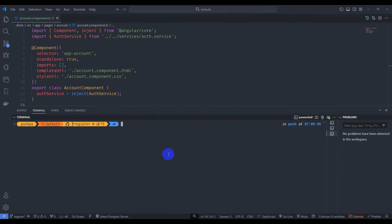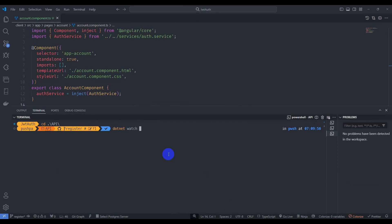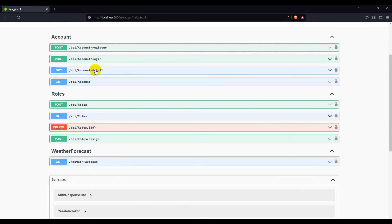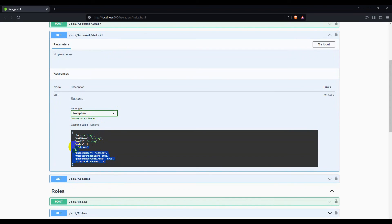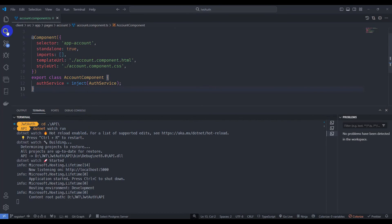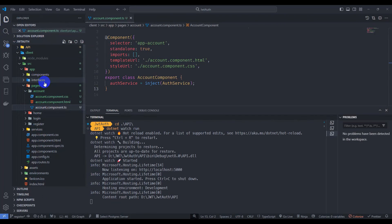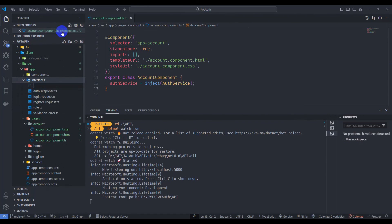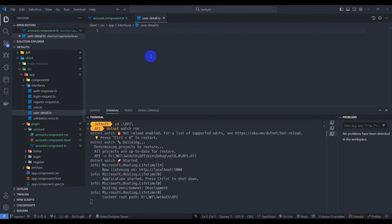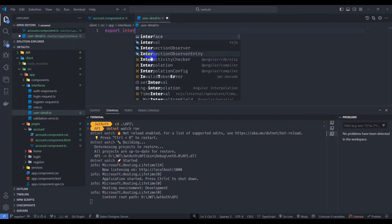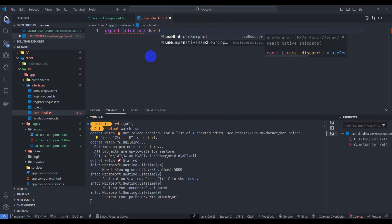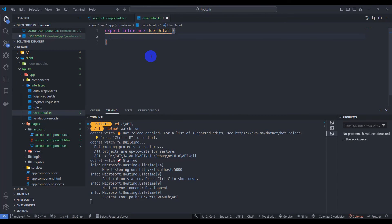First, let's restart our backend project. Run cd api and npm start. Now let's look at the account/detail endpoint, copy the return type object, go to interfaces, and create a new file called user-detail.ts. Let's export interface UserDetail and paste in the properties.